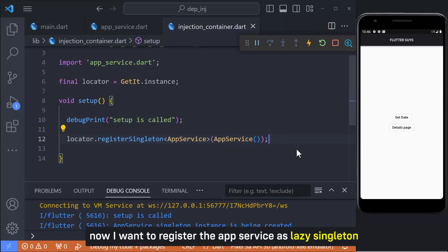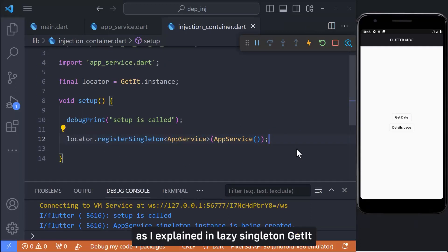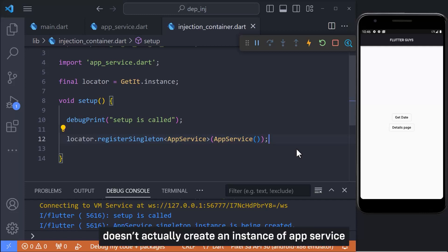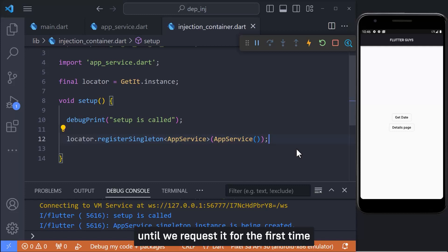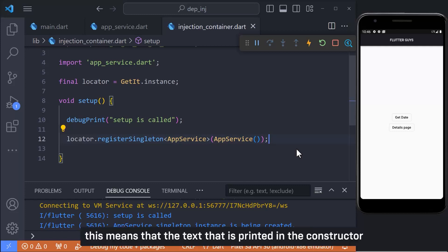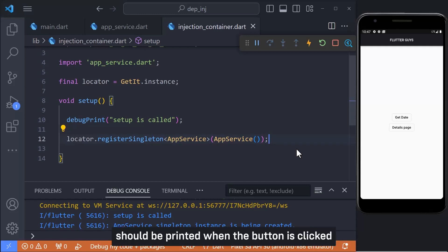Now I want to register the app service as lazy singleton. As I explained, in lazy singleton, GetIt doesn't actually create an instance of app service until we request it for the first time. This means that the text that is printed in the constructor should be printed when the button is clicked and not printed when the setup method is called.